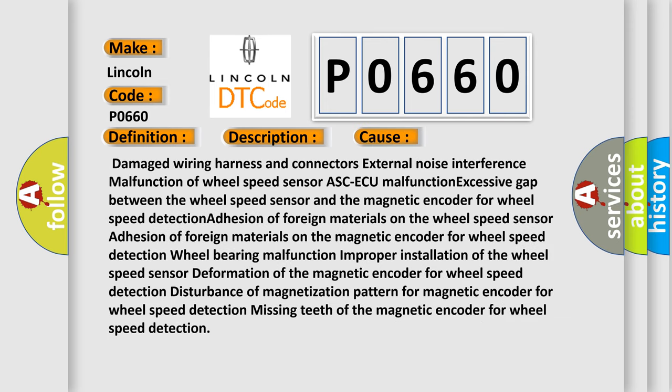Damaged wiring harness and connectors, external noise interference, malfunction of wheel speed sensor, ABS ECU malfunction, excessive gap between the wheel speed sensor and the magnetic encoder for wheel speed detection, adhesion of foreign materials on the wheel speed sensor, adhesion of foreign materials on the magnetic encoder for wheel speed detection, wheel bearing malfunction, improper installation of the wheel speed sensor, deformation of the magnetic encoder for wheel speed detection, disturbance of magnetization pattern for magnetic encoder for wheel speed detection, missing teeth of the magnetic encoder for wheel speed detection.